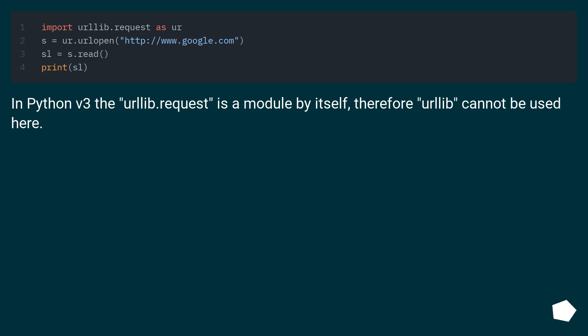In Python 3, the urllib.request is a module by itself. Therefore, urllib cannot be used here.